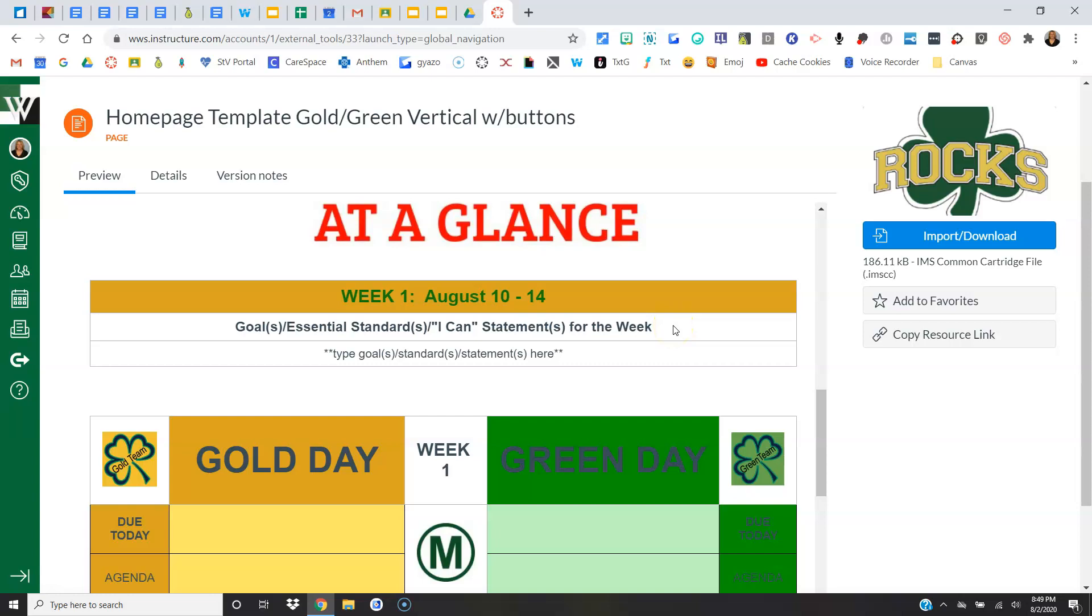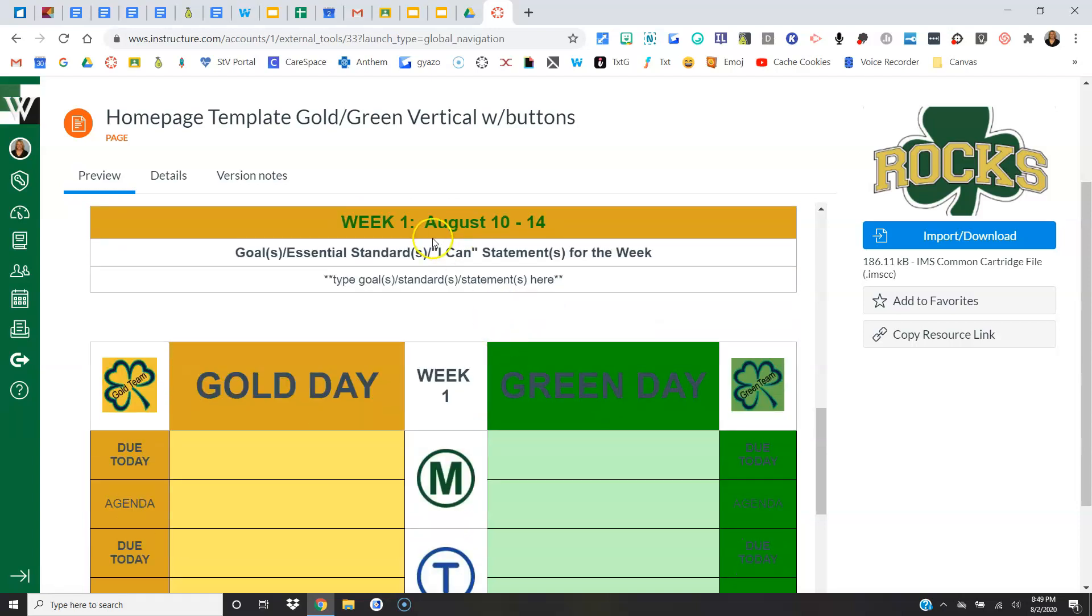If your building doesn't have a requirement for you when it comes to this, you could type in the unit of study, the chapter, whatever would kind of fit there, just letting kids know the topic of the week. So there's that. Notice I have Week 1 and the date, so you'd be changing this information each week.